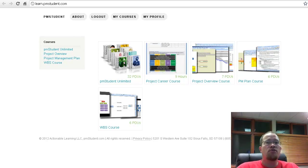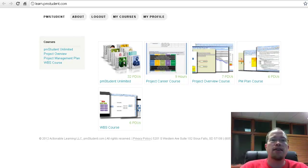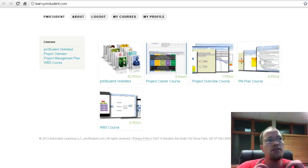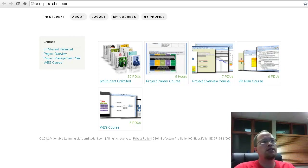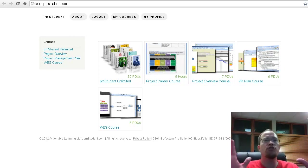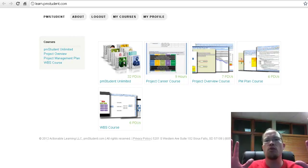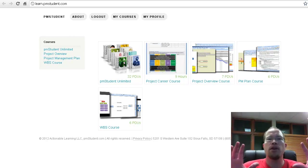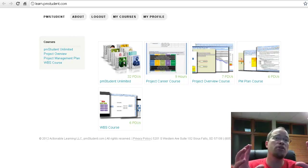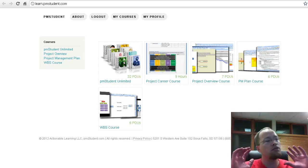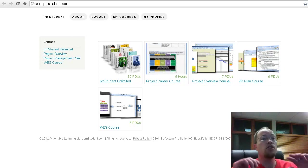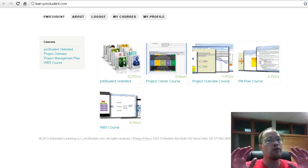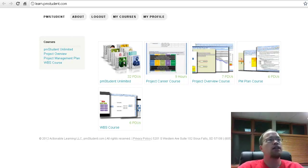Welcome, this is Josh from pmstudent.com and this is another video about general career tips for project managers, new project managers, project managers who have been in it for a while. If you're unemployed or not, this is going to be helpful to you.